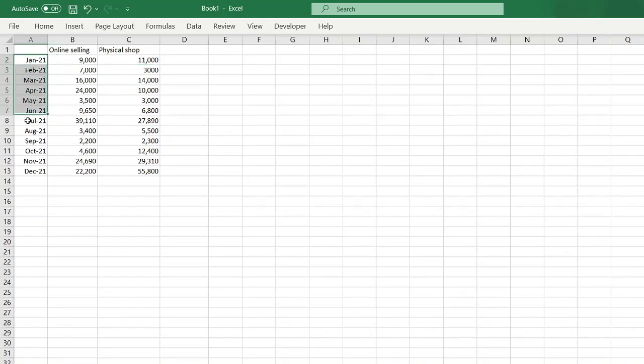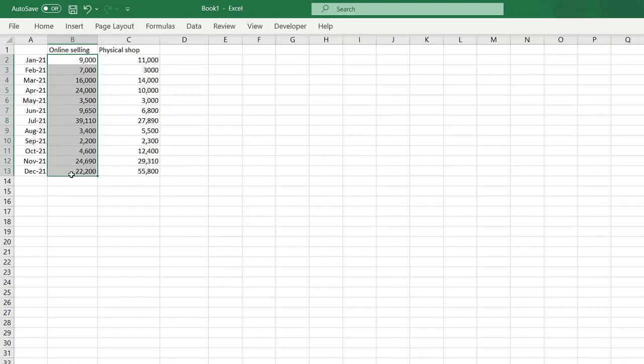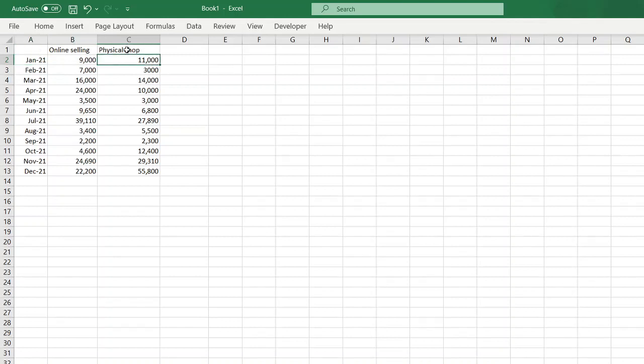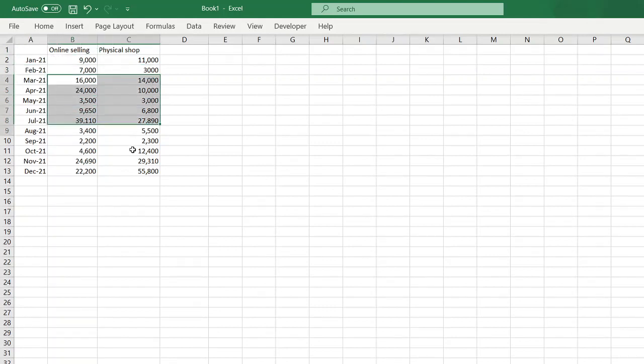In this example, you have 12 months data and you have two income streams, online selling or physical shop. Money mo hang halin 9K sa online selling sa January, and then 11K sa physical shop ni mo sa January. Then 7K sa online selling ni mo sa February, and sa iyong physical shop is 3K and so on.